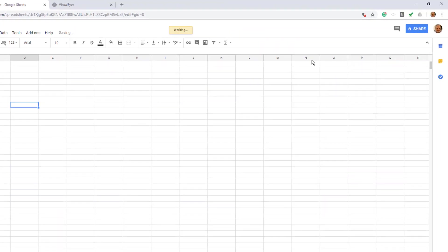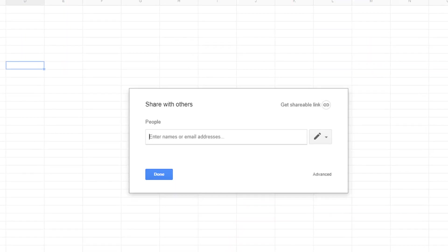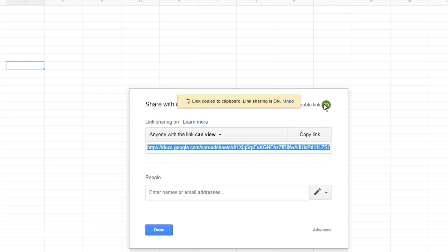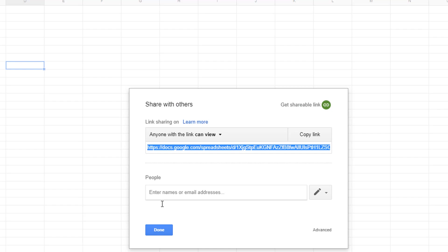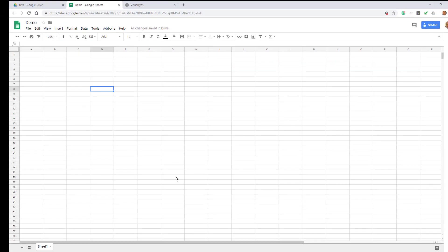Now what I need to do is share it. When I share it, I say I want to get a clickable link. I click on it and what happens is it makes a link and also copies that link onto my clipboard so I can use it later. I'm going to use this and connect it up with the visualized program. We're pretty much finished with anything we need with Google.